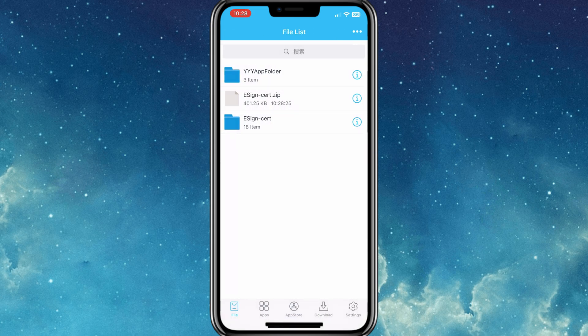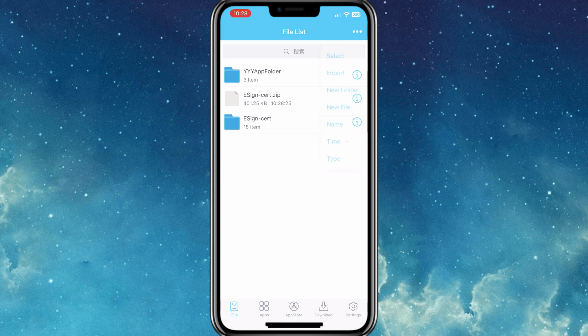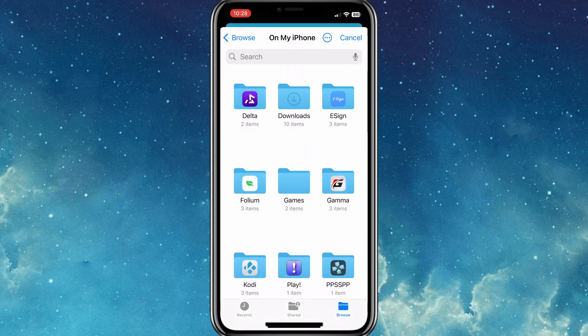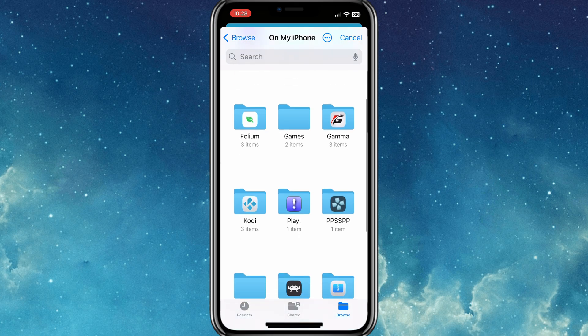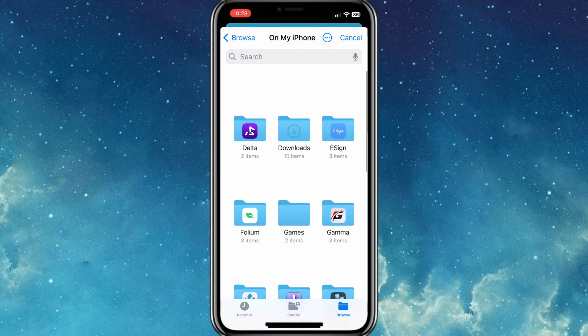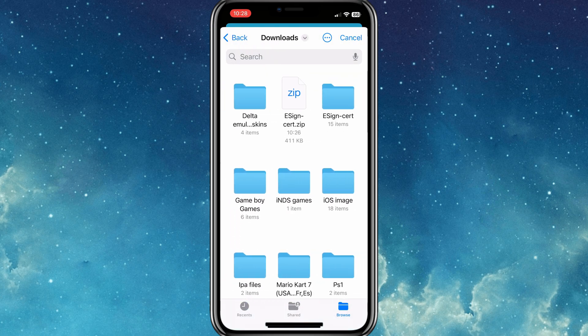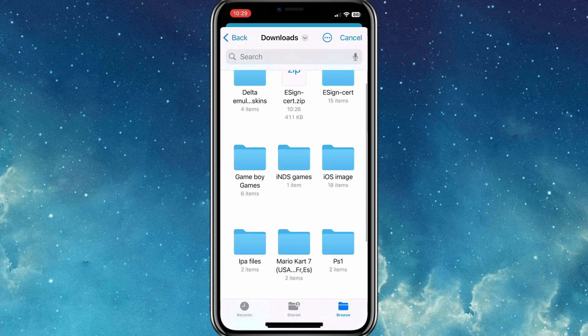That's it. Now we can install any IPA file via E-Sign app. Download the IPA file you want to install, then hit three dots on top, and then hit Import option. Then choose the downloaded IPA file, and then hit Import.